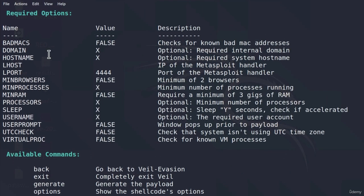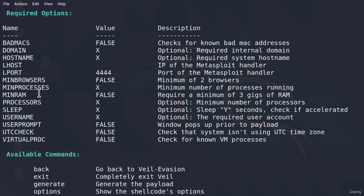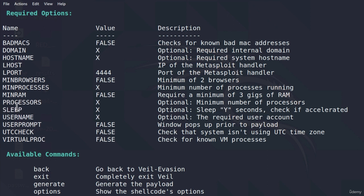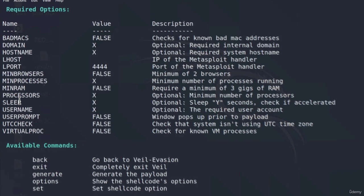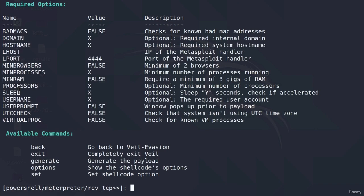Here we can see domain, hostname, lhost, local port, min browsers, min processes, min RAM, processors, sleep time, and these options you can use and change as you like. Some of them might actually help you bypass some of the antiviruses, such as this sleep option. Sleep this amount of seconds. Whatever we set here, that amount of seconds our payload will sleep after execution before establishing the connection with our listener.